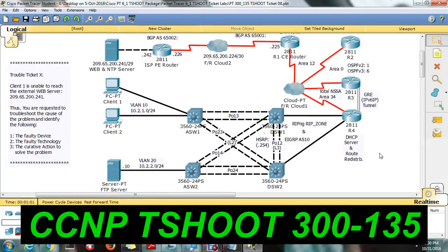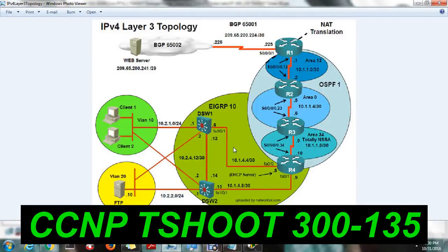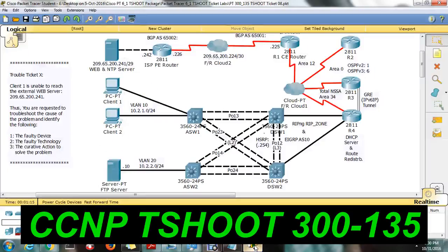Now we are going to see ticket number 8. This is the topology diagram. I think you guys will know about the complete scenario of this ticket, so I'm directly jumping into the troubleshooting scenario. As I said earlier, always split into two categories: layer 2 and layer 3.